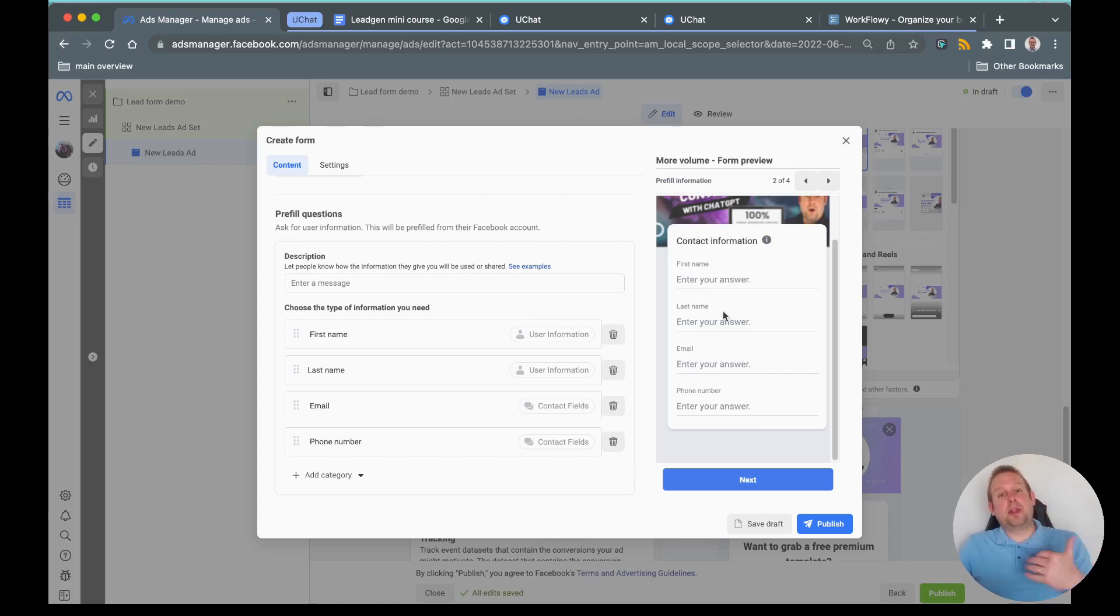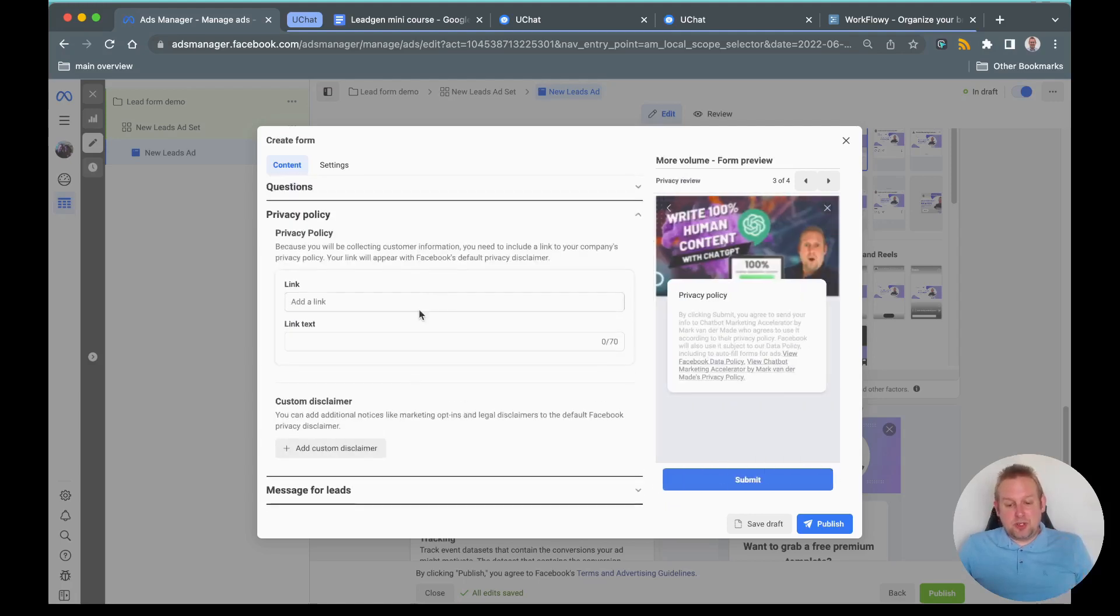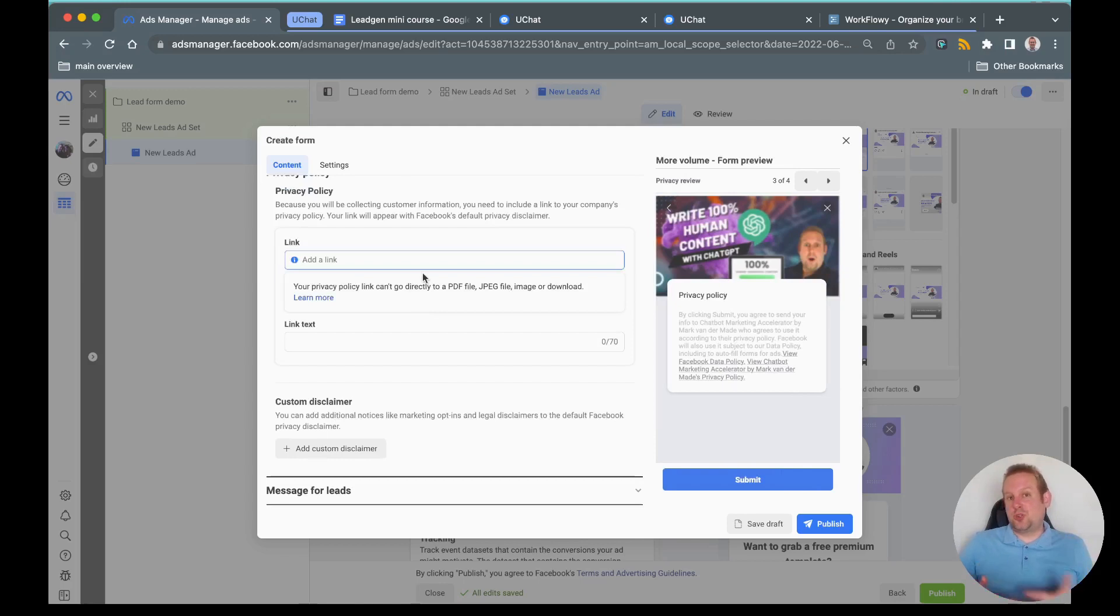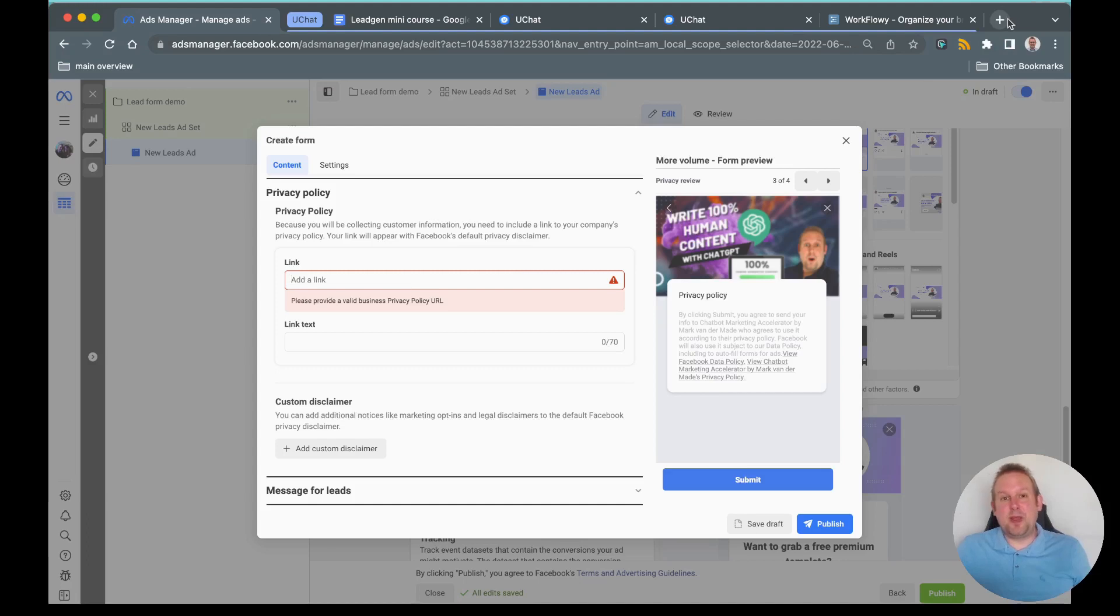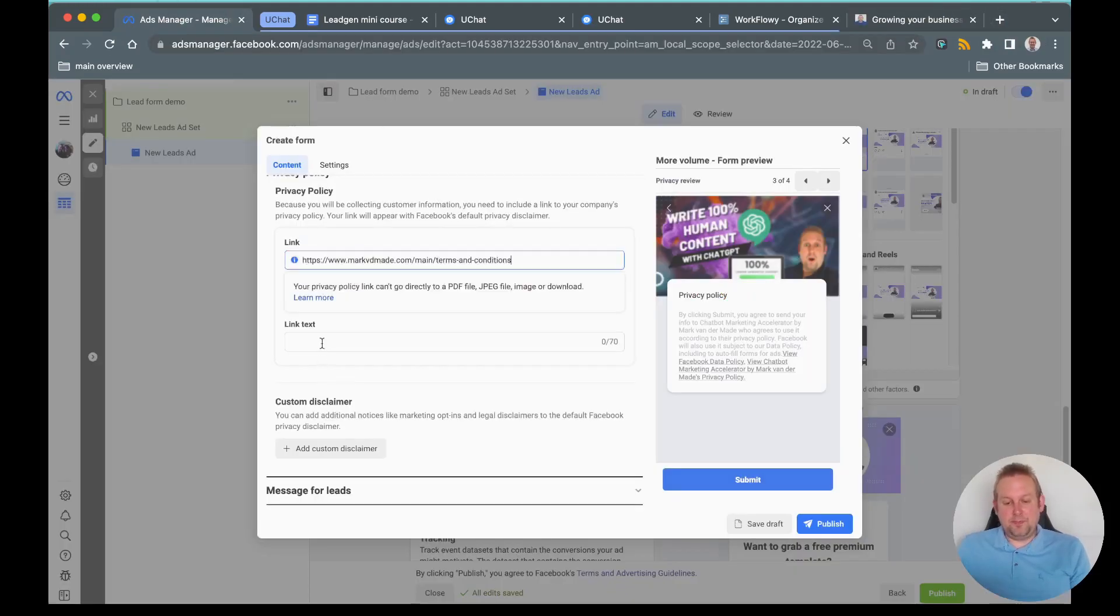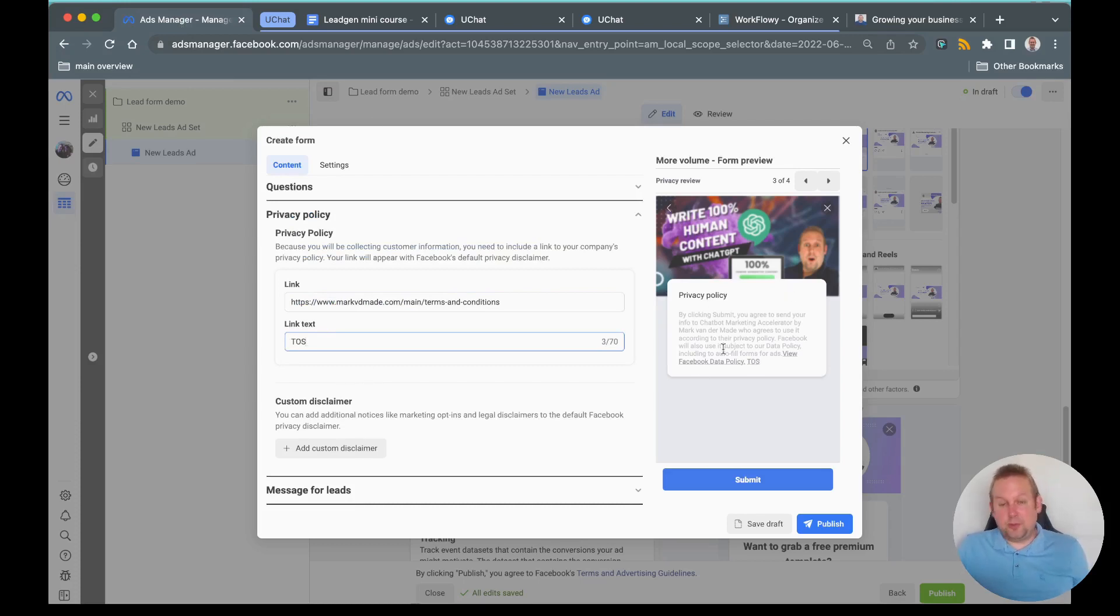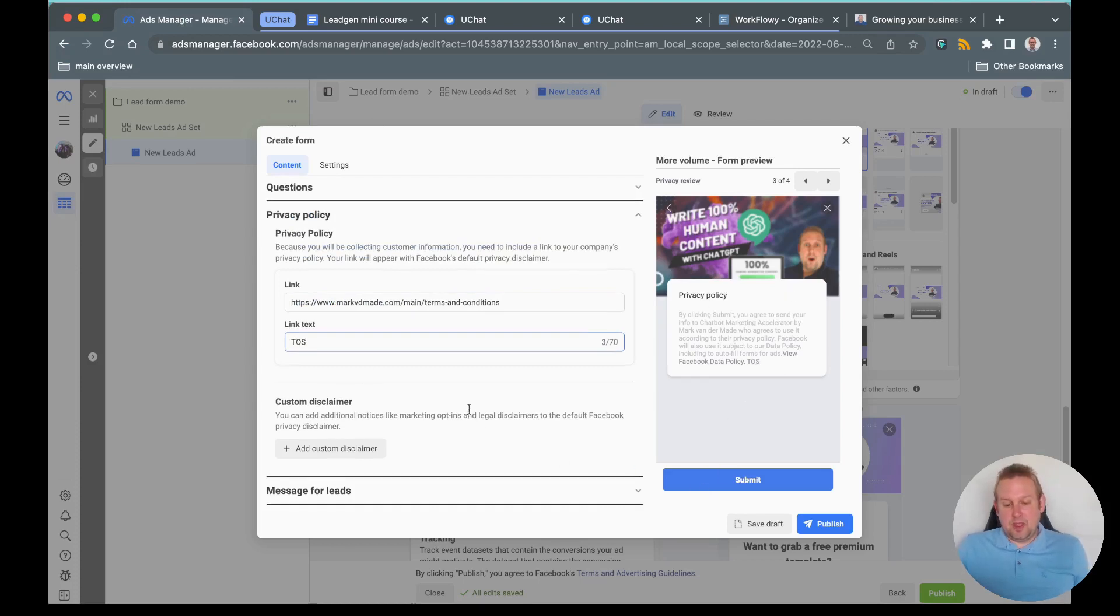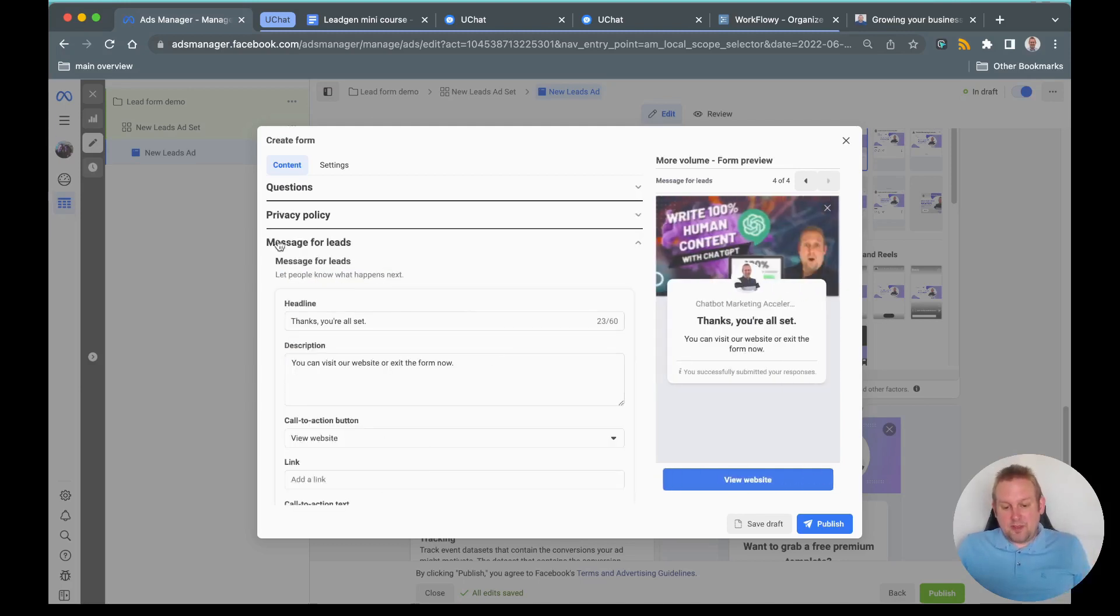Important is also that you will need to add a privacy policy. You can just link towards your website for any kind of privacy policy. Let me grab something from my own website. There we go. Then we will have something like to us and it will then end up in the privacy policy overview. You can also add a custom disclaimer if you like to but I will just leave it as is. Then we also have a message for the leads: thanks you're all set. Then you can visit our website or exit the form now.